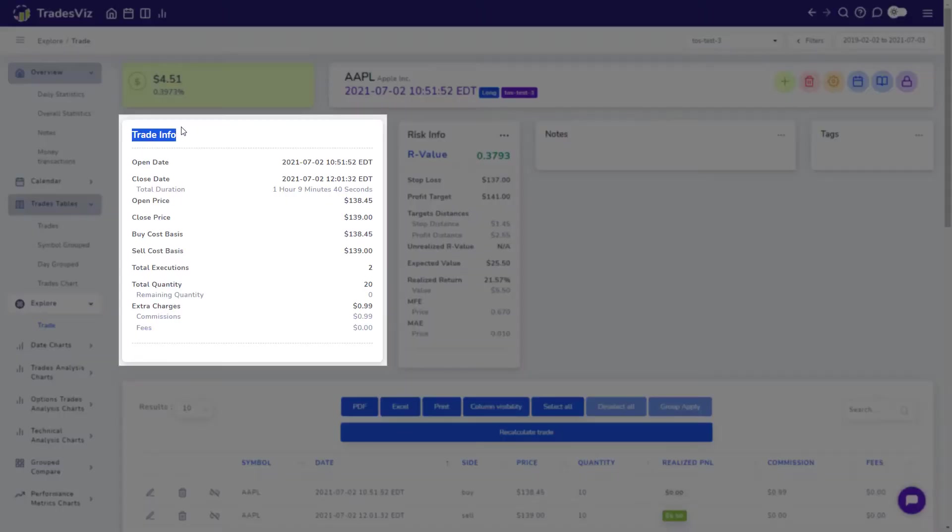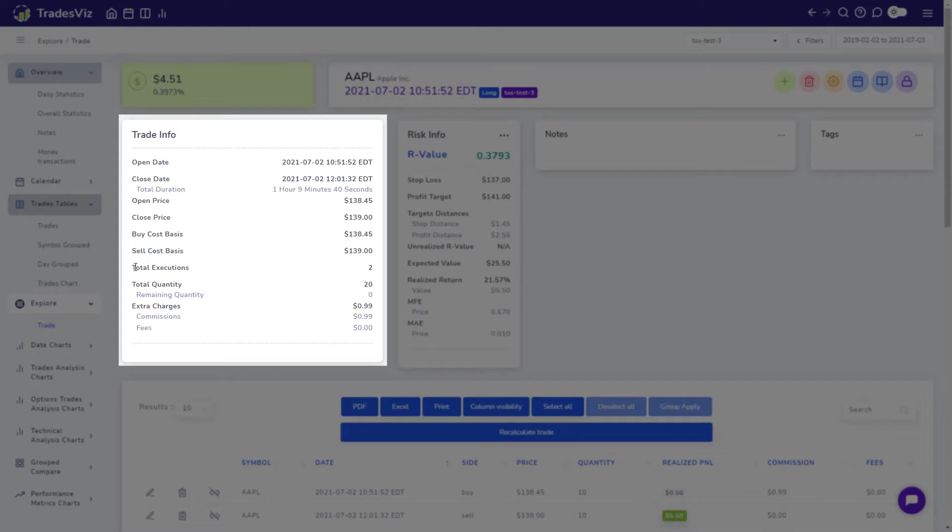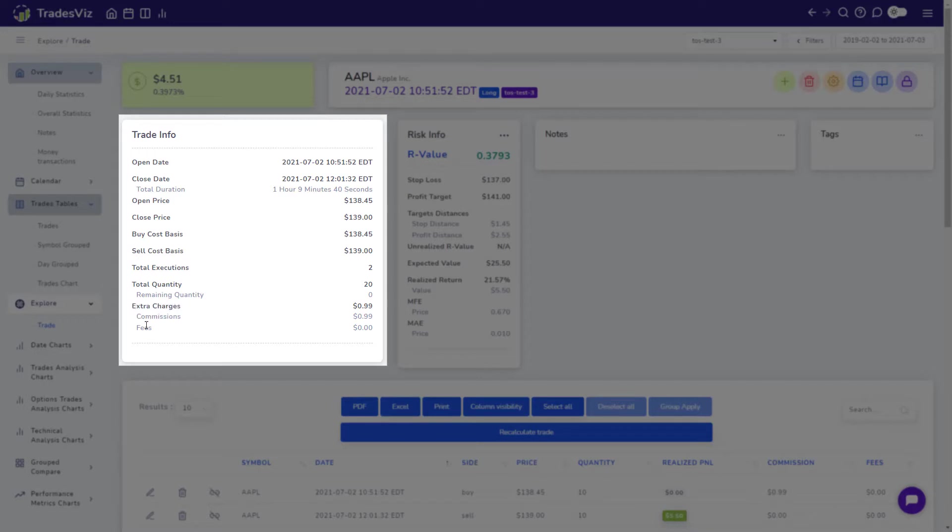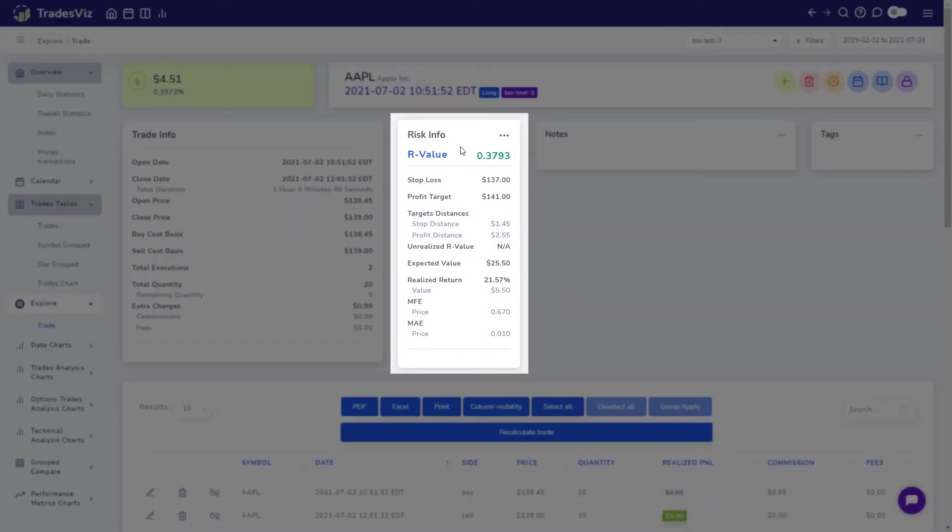The next row has auto-generated information based on the trade's executions and market data during the time of the actual trade. The trade info box shows you all the basic information about the trade such as open and close prices, total executions and commissions.